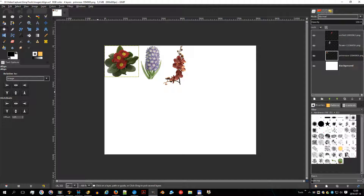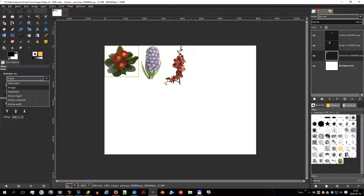You can select the image object — other layer, selection, or path — that the selected layer will be aligned on; this object is called the target. Align relative to options include: First item (the first selected item when selecting multiple layers while holding shift); Image (the image is used as the target); and Selection (the minimal rectangular region covering the active selection).